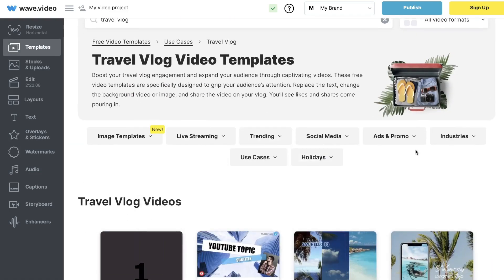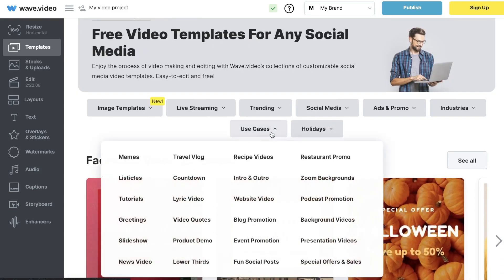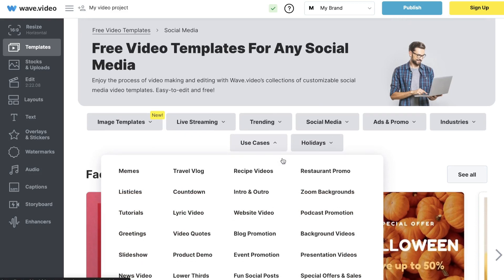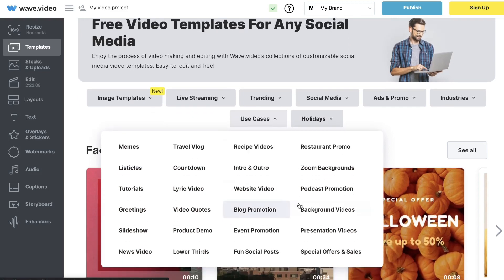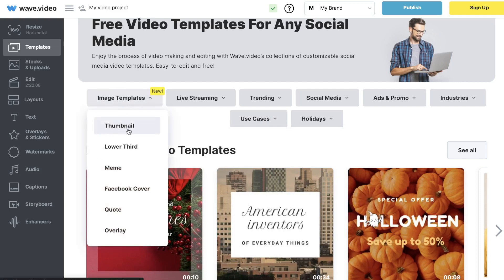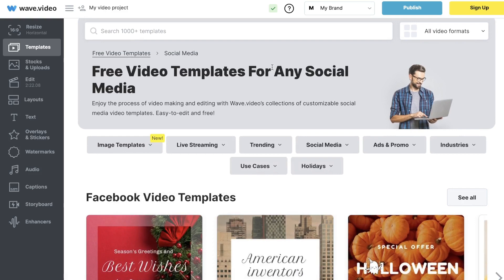As I mentioned, you can choose a template for any type of content you're creating — it doesn't have to be a long-form YouTube video. It could be a short-form video for TikTok, Instagram Reels, or YouTube Shorts, or it could be specific to use cases. You can also create live streaming templates, and there are use cases like blog promotion, background videos, podcast promotion, restaurant promo, recipe videos, countdown, lyric videos, tutorials, and more. They've also recently added image templates: thumbnails, lower thirds, memes, Facebook covers, quotes, and overlays.